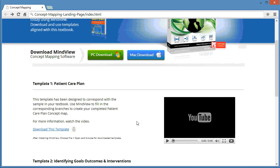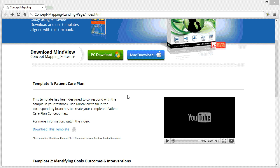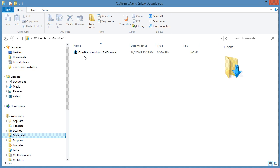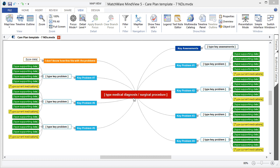Once the software is installed, you can go ahead and download the corresponding patient care template. Most standard internet browsers will download files into your local downloads folder. To locate that file, simply launch your documents, choose the downloads folder, and locate the patient care template. By double left-clicking on that file, it will launch within the MindView concept mapping software.